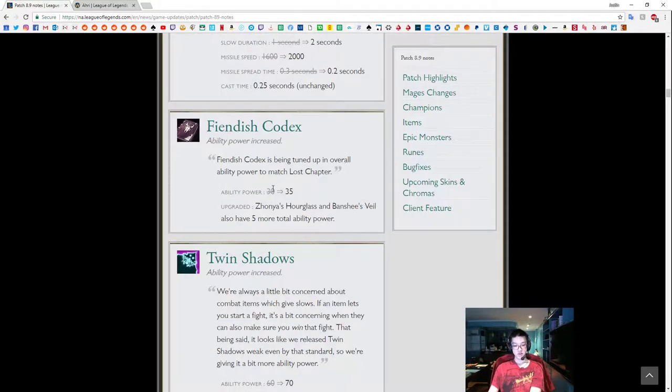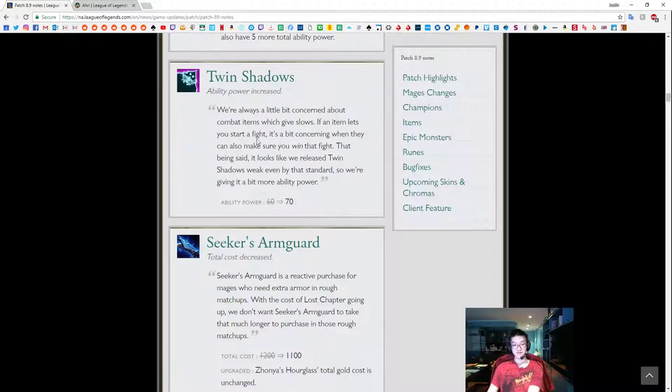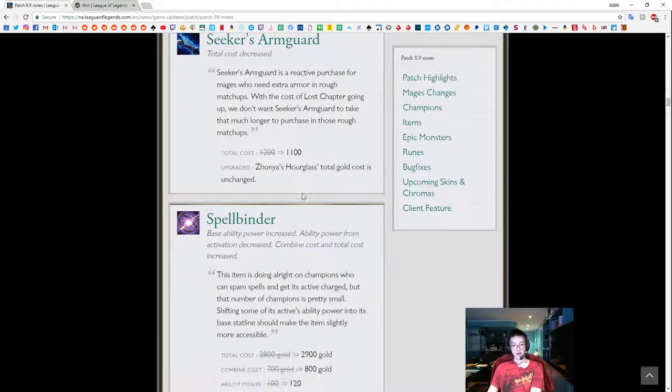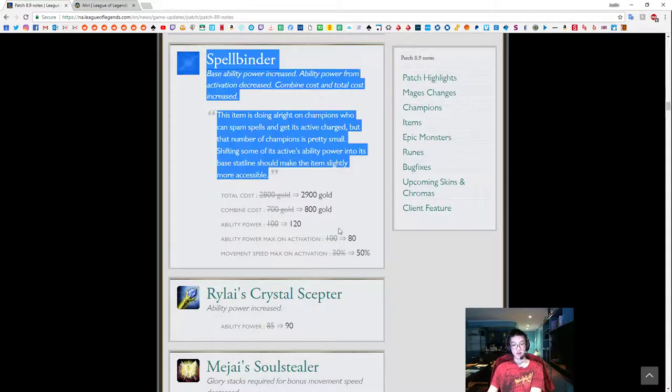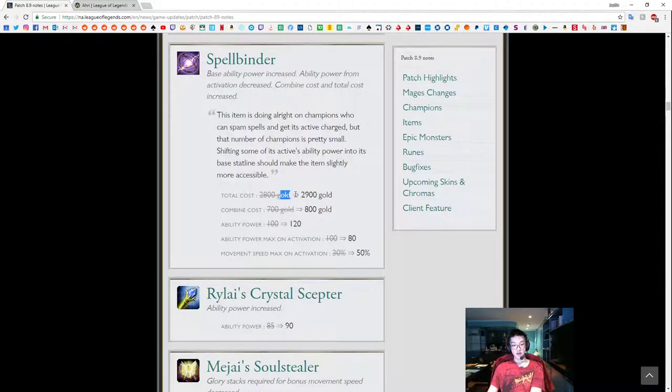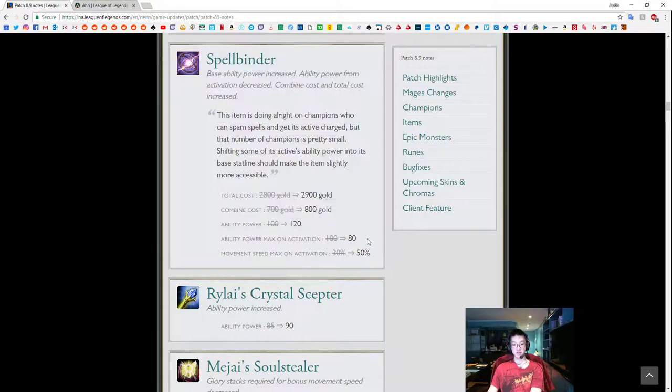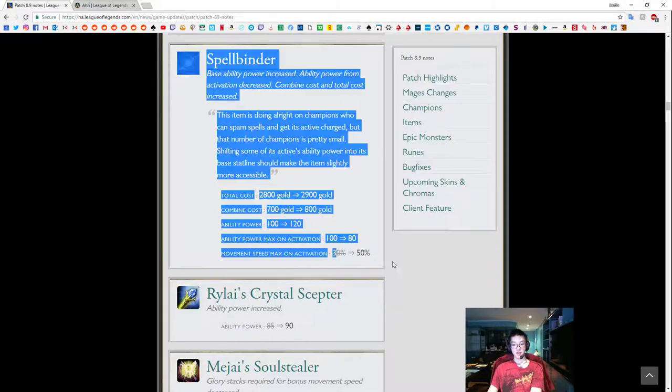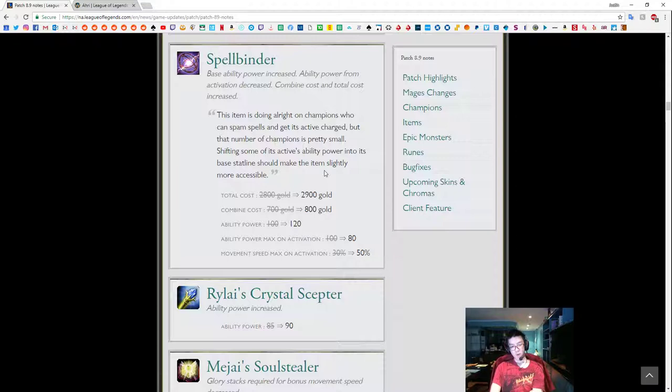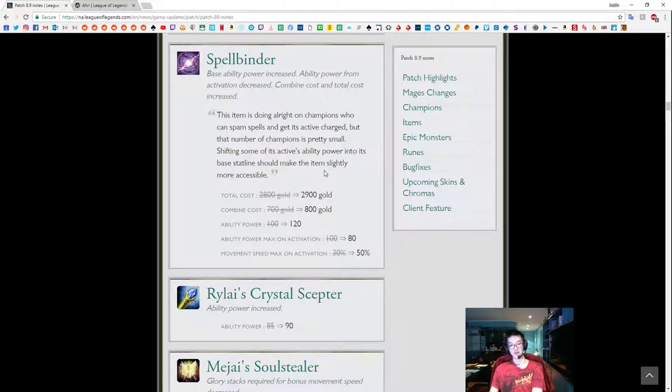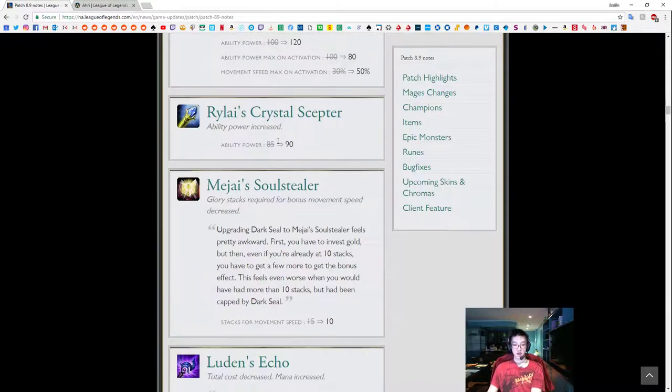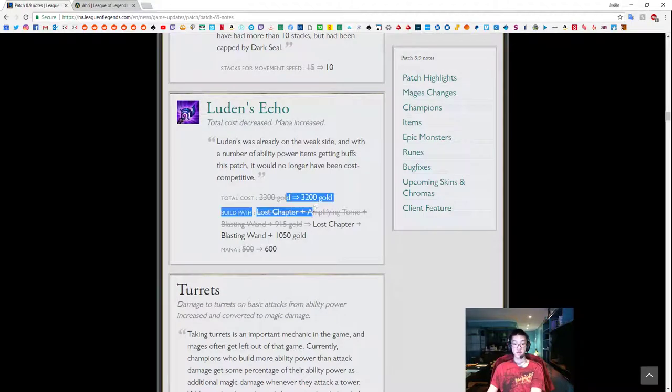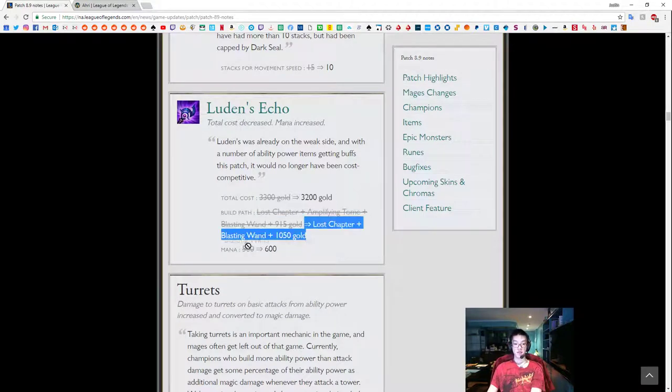Overall, GLP isn't picked on enough champions, so I'd like to see more champions pick this up. That'd be good. Fiendish Codex, AP up. Okay. Twin Shadows, AP up. Okay. Seekers, cost down. Alright. Spellbinder, cost up, gold up, AP up. This is a big increase. Like the AP is down, but you basically build Spellbinder for movespeed. So Spellbinder movespeed is going to increase, which is pretty important for those mid-game picks. You're going to pick up Spellbinder on more of the pick-oriented champions. Some TF, some Elise, things like this. Rylai's has AP up. Mejai's, stack for movespeed is down, so this increases snowball ability.